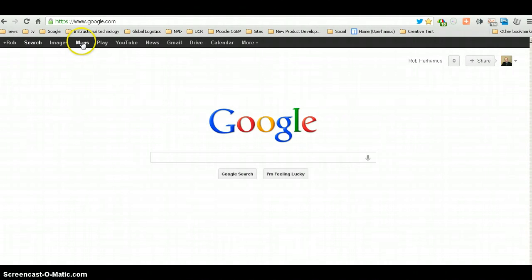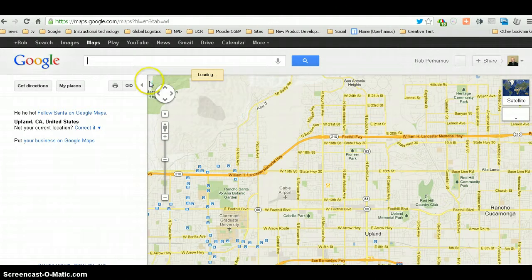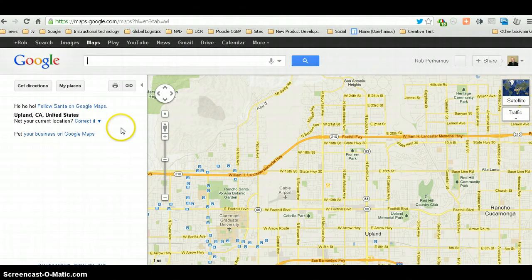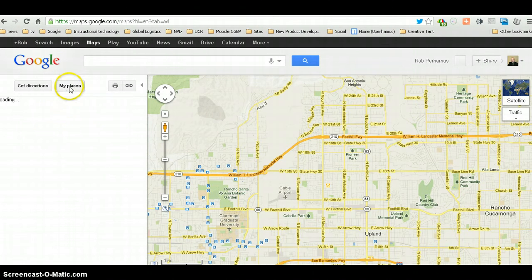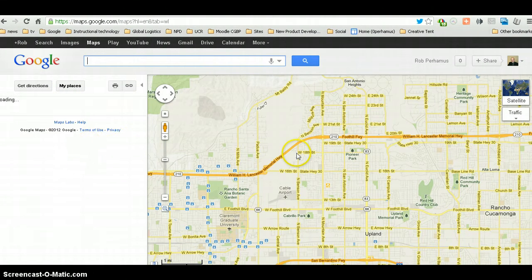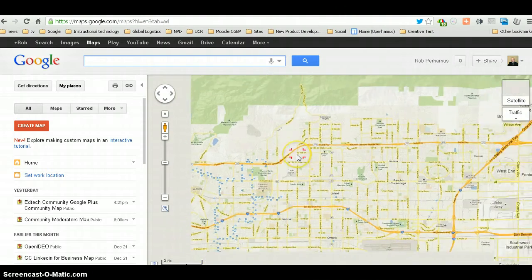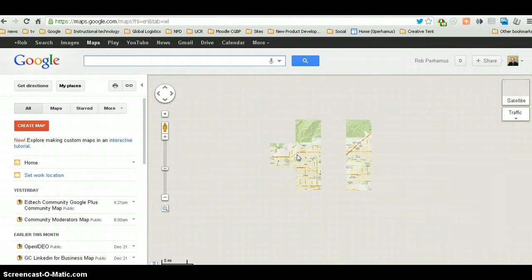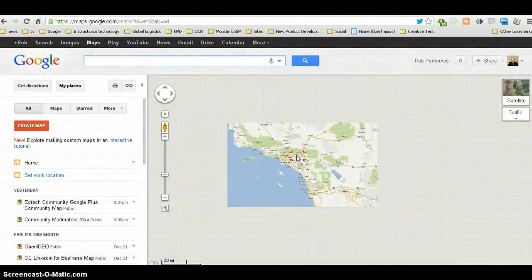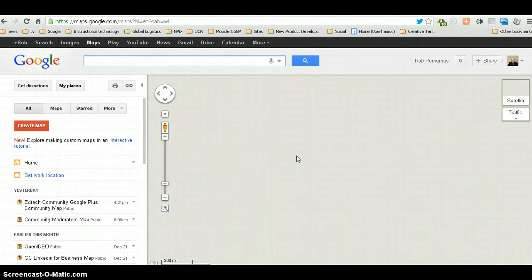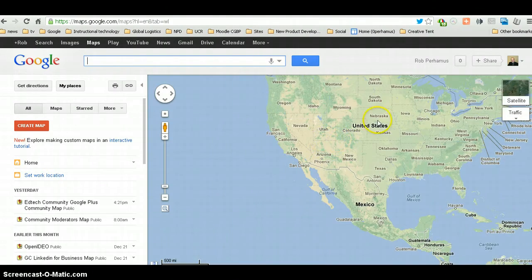So what I'm going to do is I'm going to go to Maps, and then there is My Places, and I think I'll actually zoom out here first, so we can see the global world that might be online.